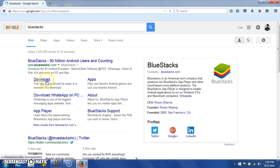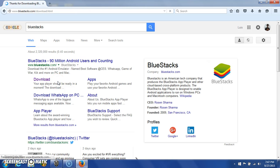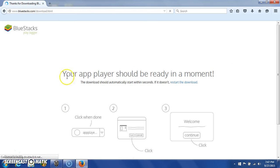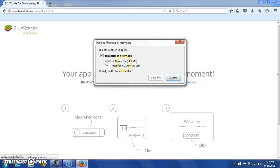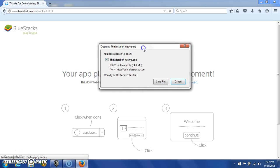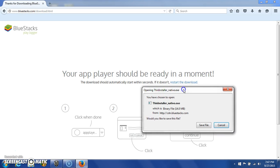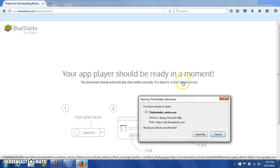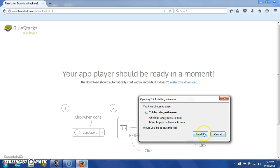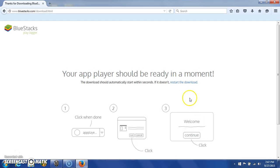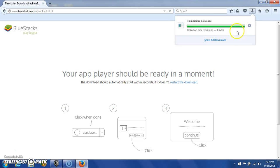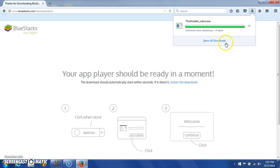All right, so we're going to click the download link. Our download should already start. If not, click right here. I'm going to save it because this is Firefox.